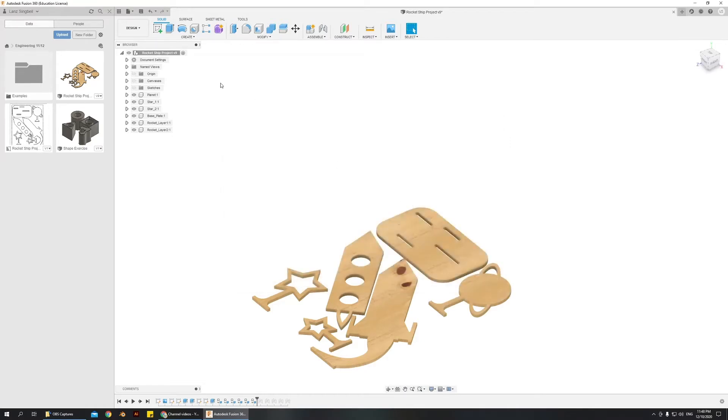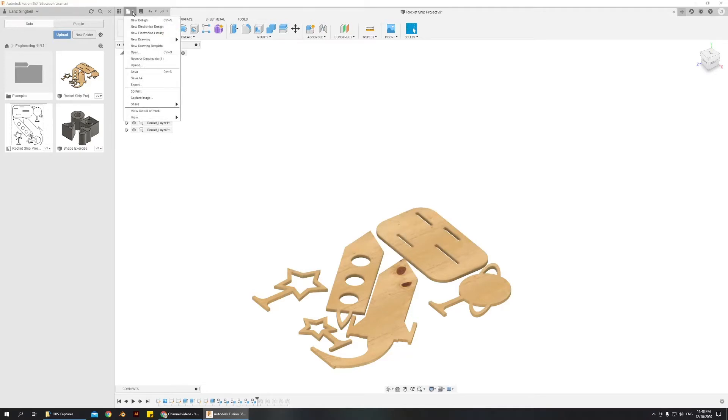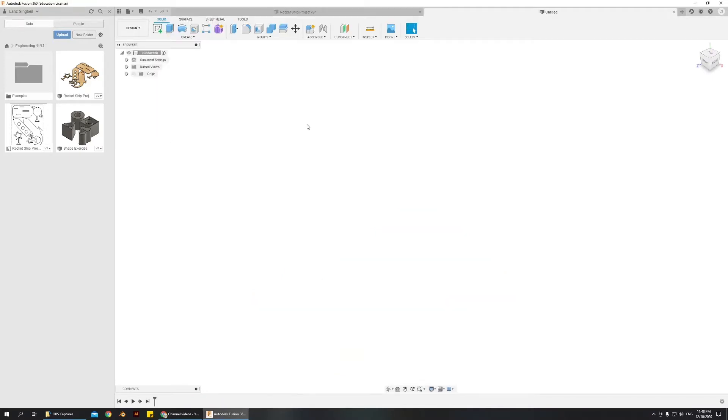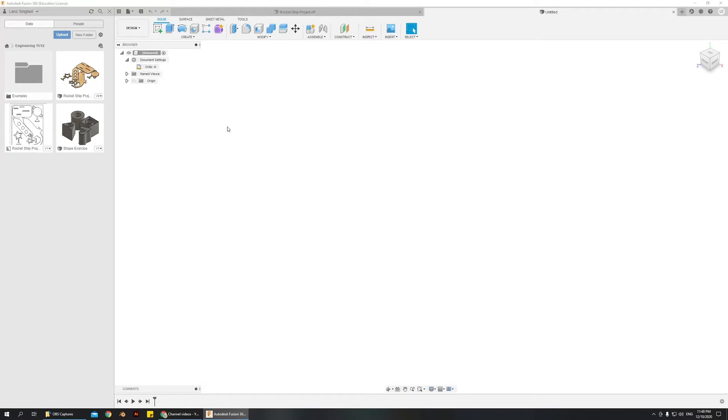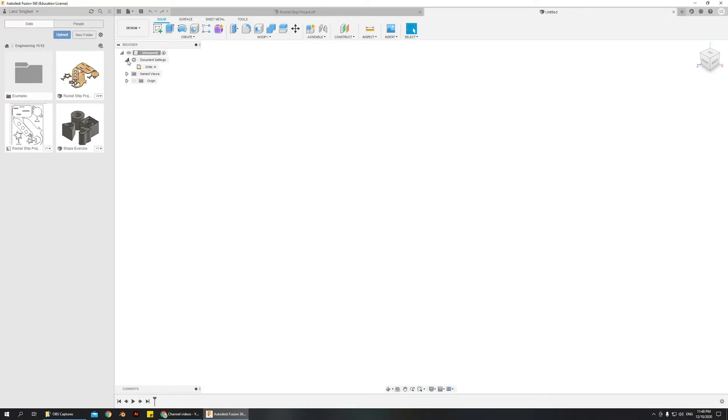Then once you have that, you go to file and you go to new design. Then this design should be in inches. You can check in the document settings if you drop down menu here, it says units inches. Now you can modify this in there as well, you can change the active units in your project, but I'd rather you just set your settings at the top.